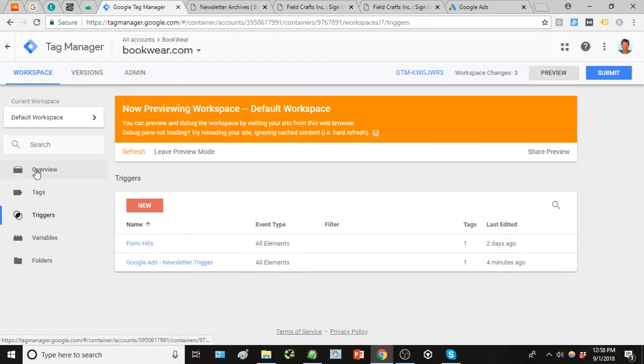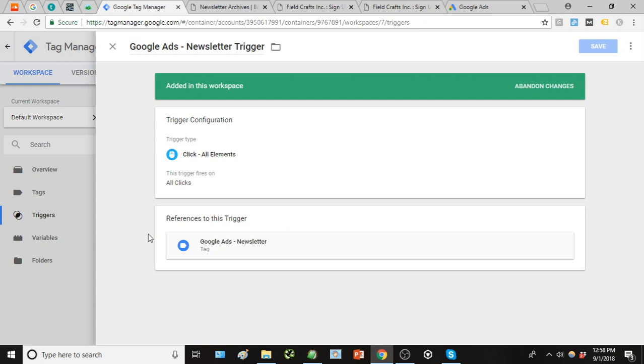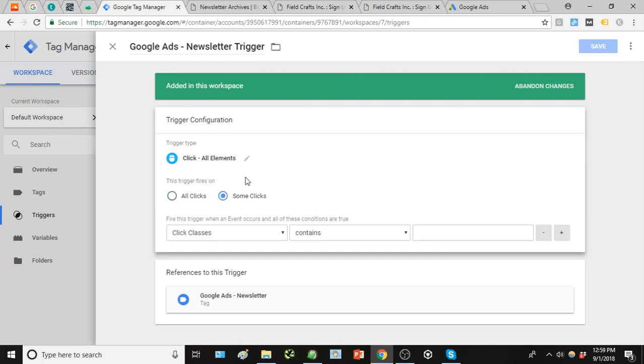So we're going to go back to that trigger then and we're going to kind of dial this in. Once we have that selected, go to some clicks. Now here's where we actually set how this conversion is going to be tracked.